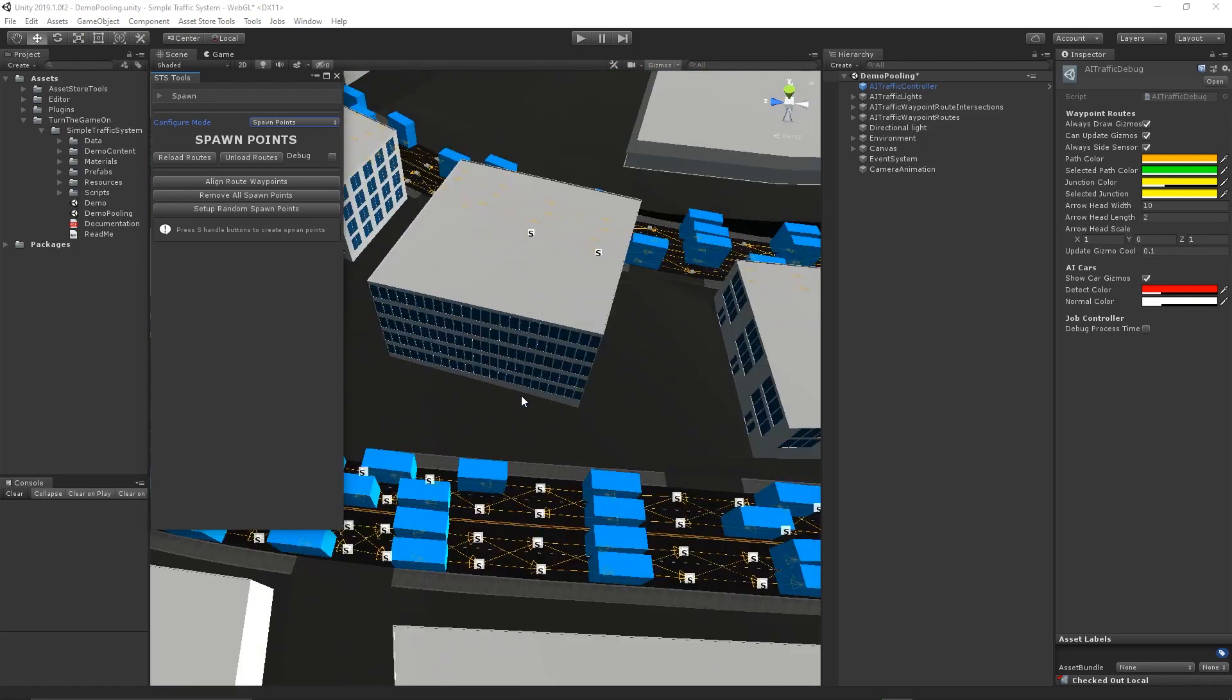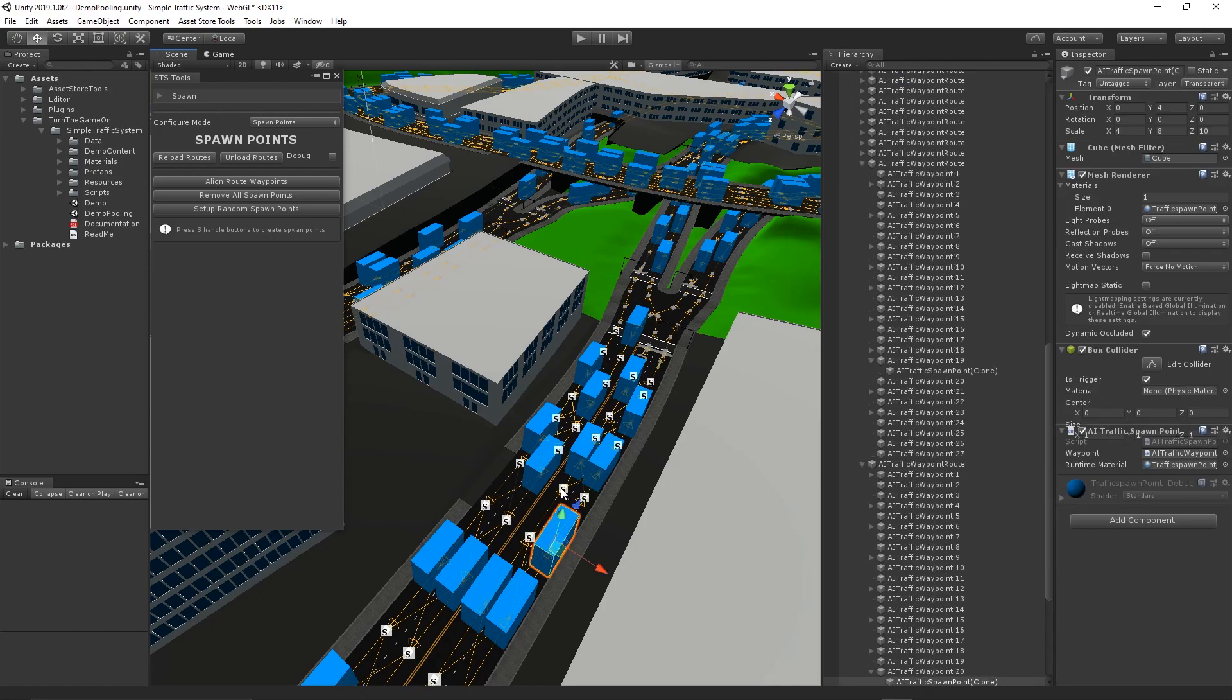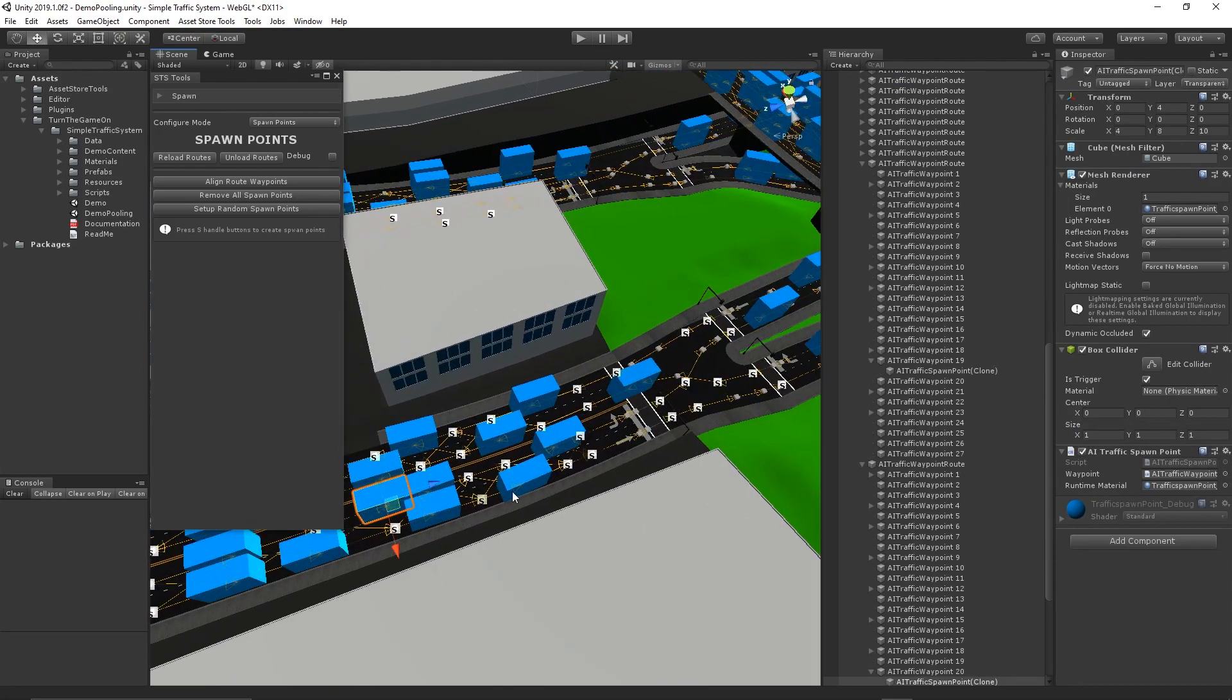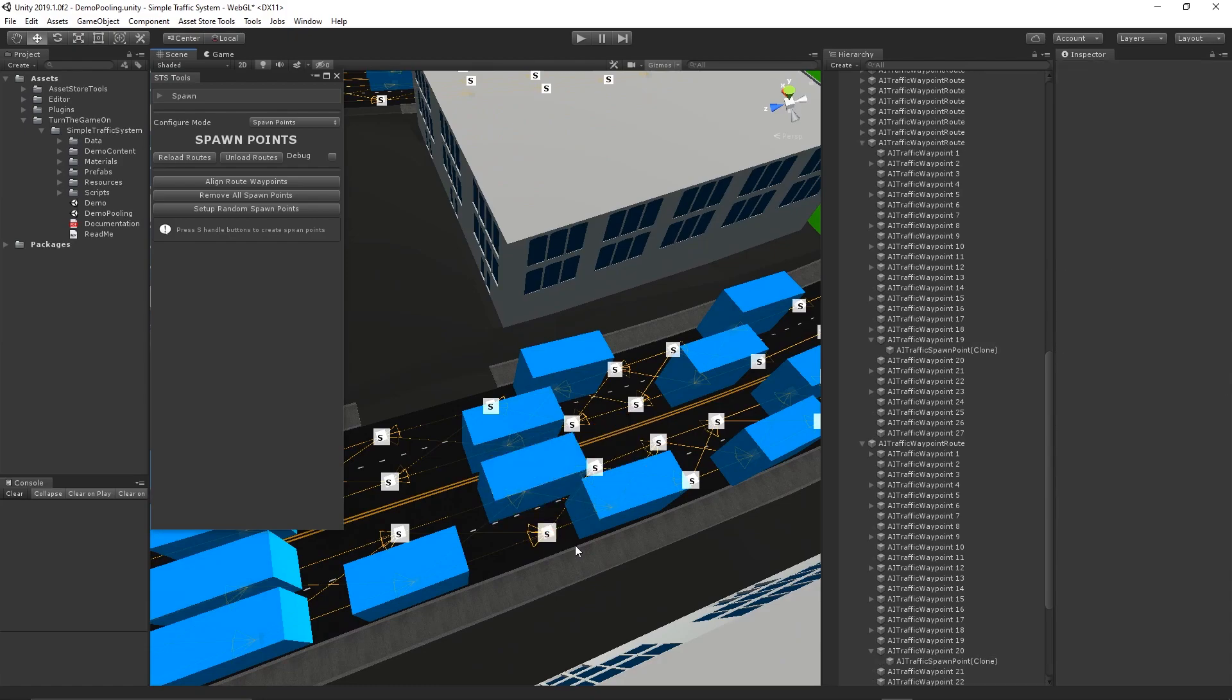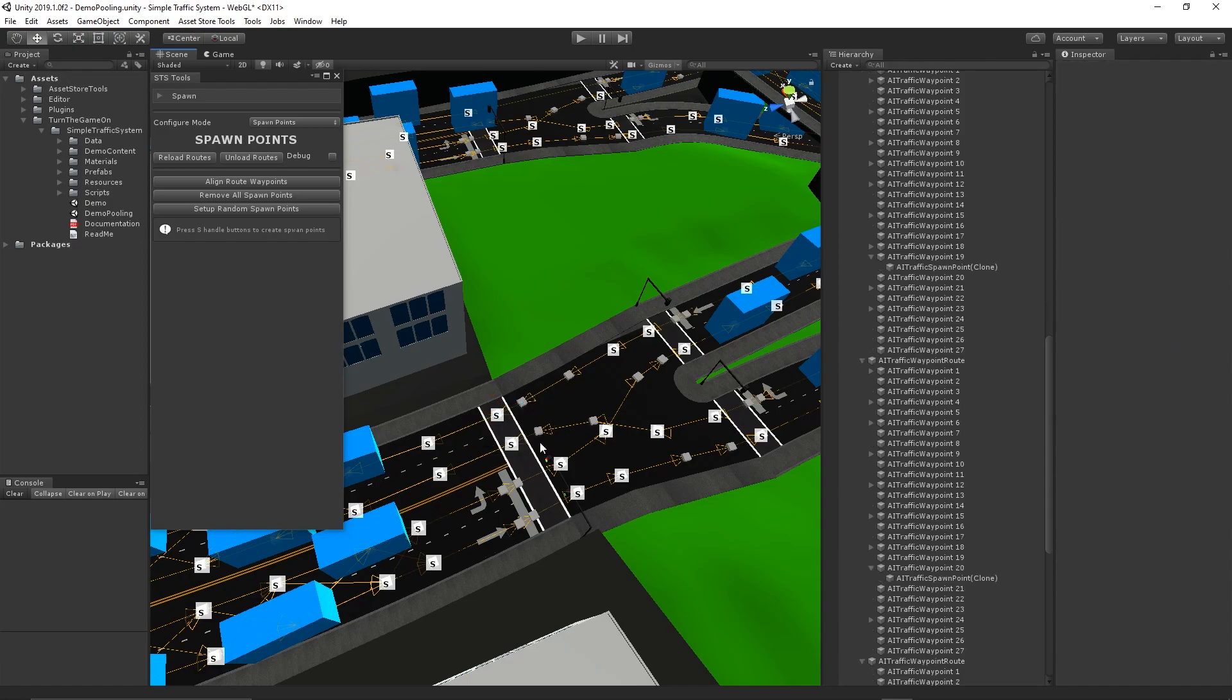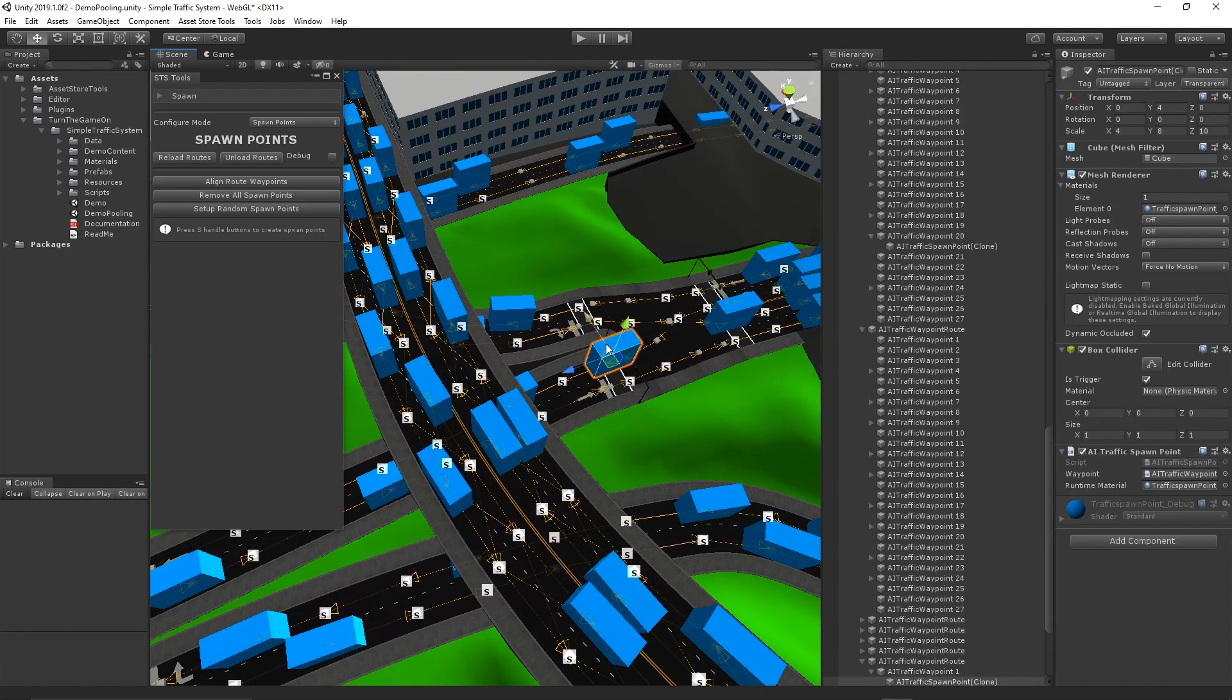If you're happy with the random spawn points, you can further customize them by pressing the S button on the route to add more spawn points. Then you can select the spawn points and press the Delete key on the keyboard to delete the spawn points you don't want in specific areas.